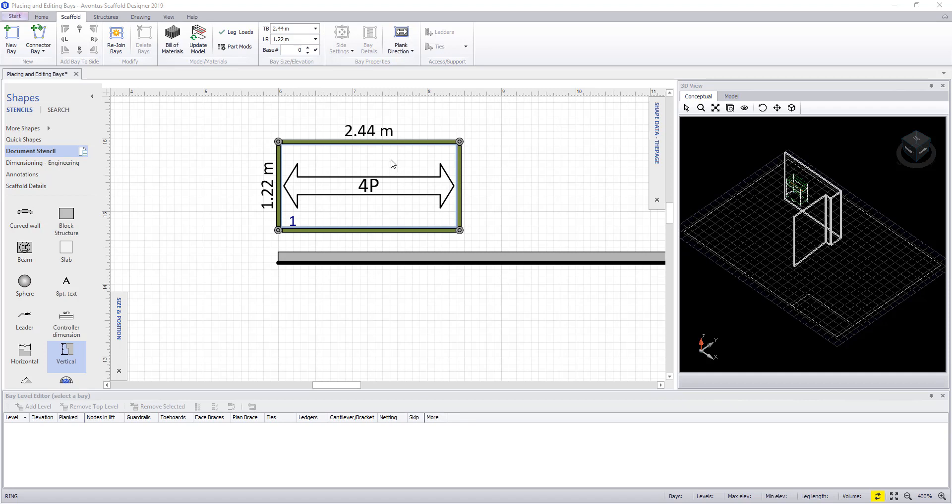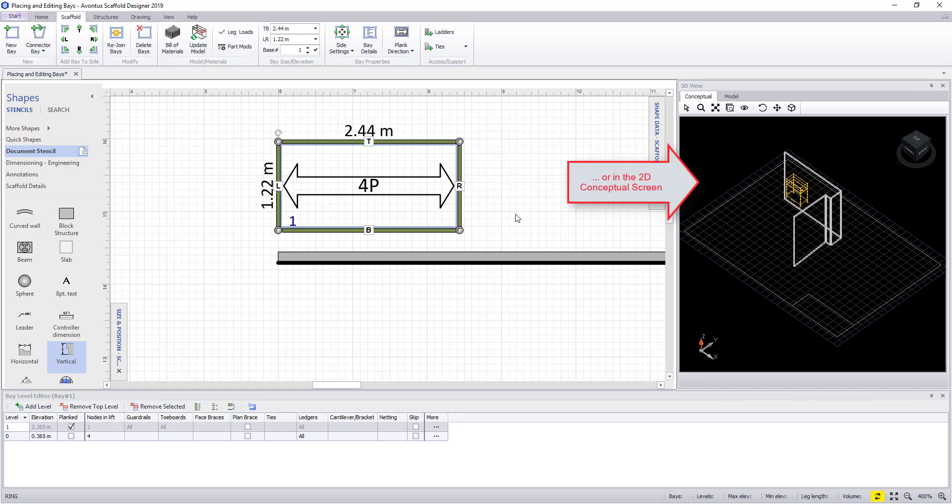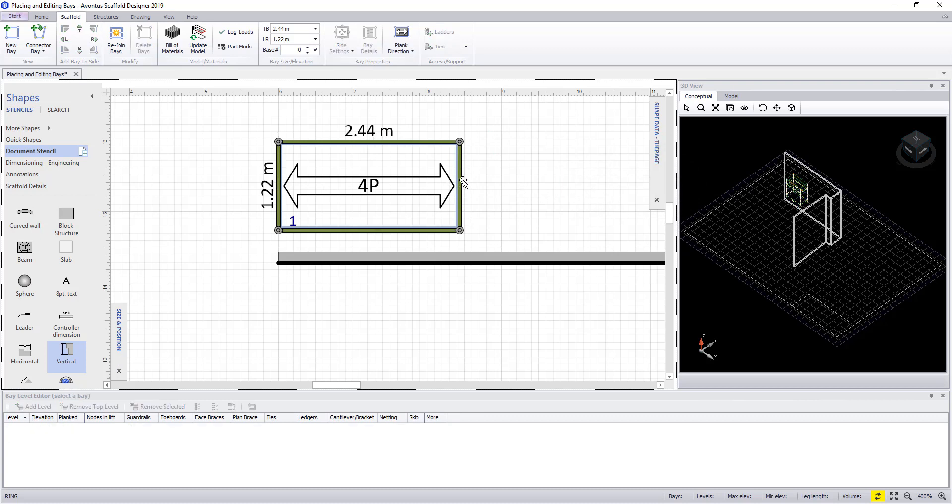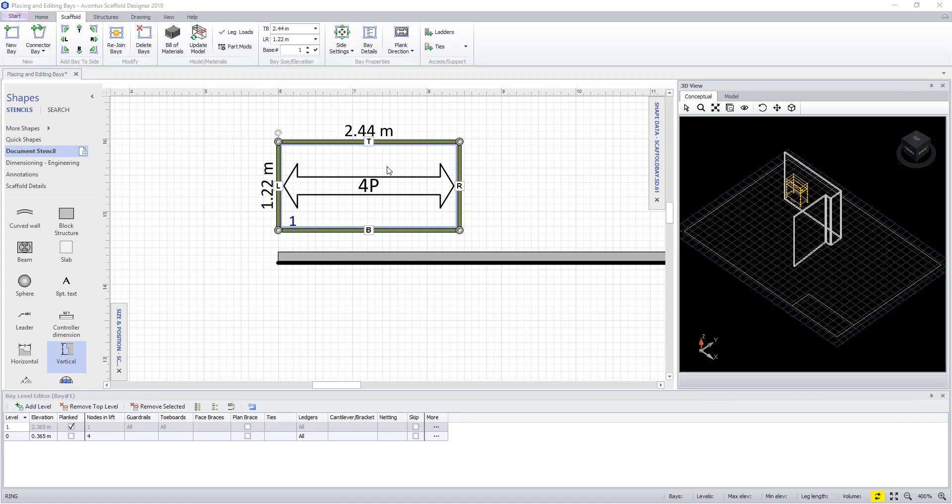When a bay is selected, it will appear in yellow in the conceptual view and the 2D drawing will display T, B, L and R. A bay can be selected either in your plan or within the conceptual view.